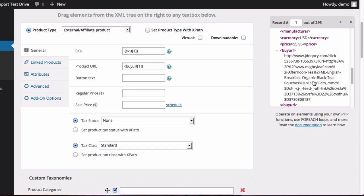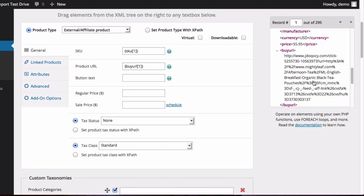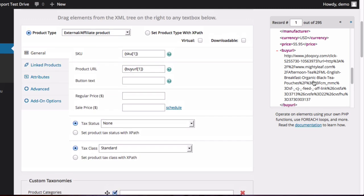Now we want to add the regular price. So we'll look through the file and add price. And if there was a sale price in this file, we could also use that and put that into the sale price field. If that was the case, then WooCommerce would simply use the lower price.